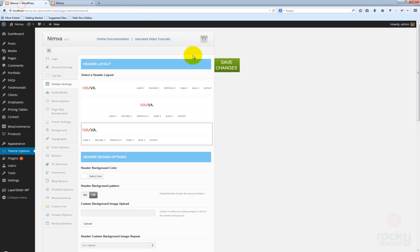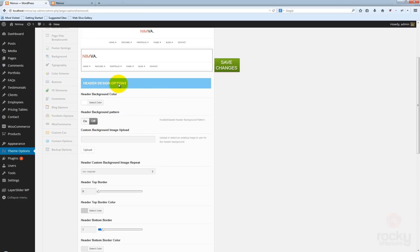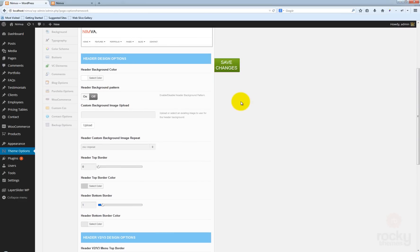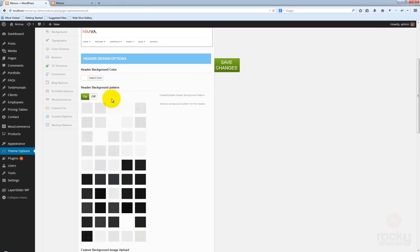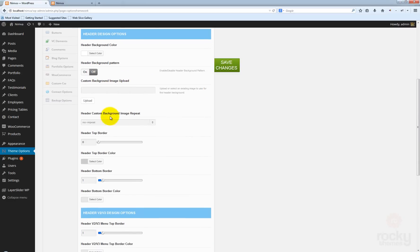You can use that space if you want to make some money with your site or whatever else you need to display there. The next thing you'll see here is called the header design options, where you can specify and play around with the settings for the header — like the background, you can enable or disable the usage of patterns, and you can also upload a custom background image for your header.